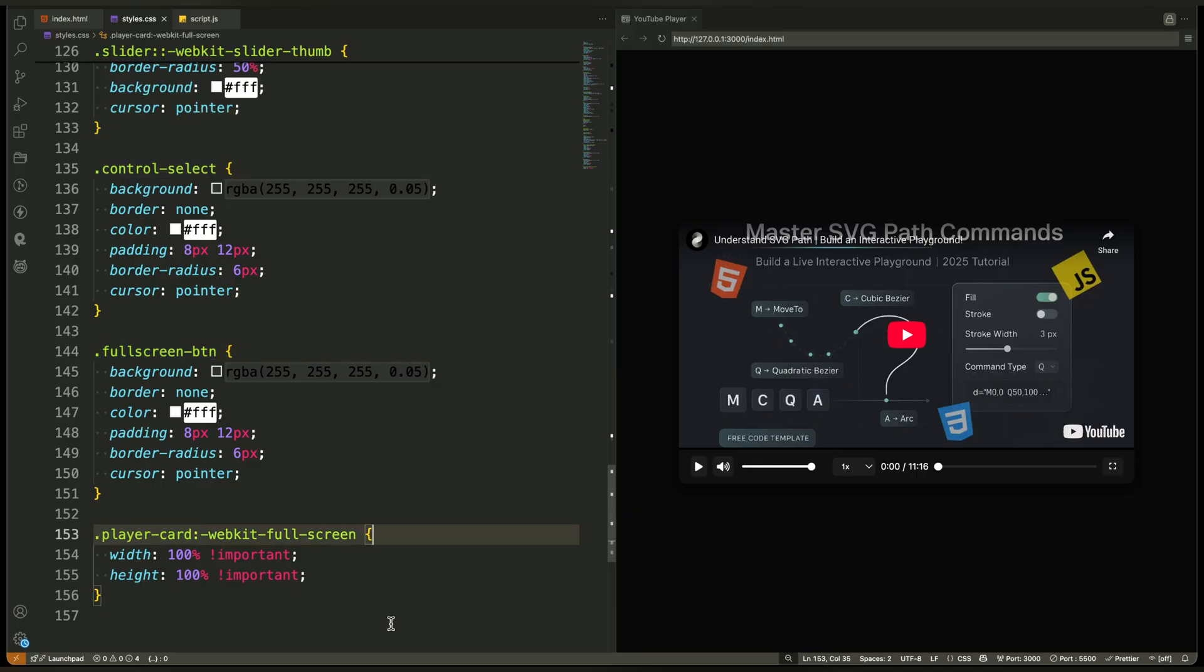Finally, we apply a fullscreen style to the player card itself. When fullscreen is activated, we stretch it to cover the entire screen so the video truly becomes immersive without breaking the layout.